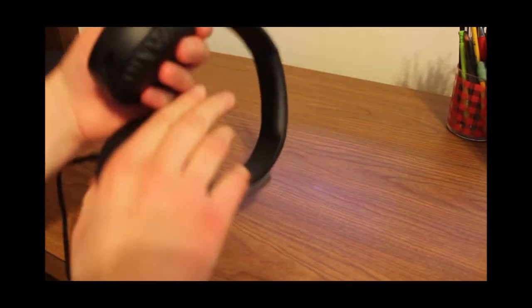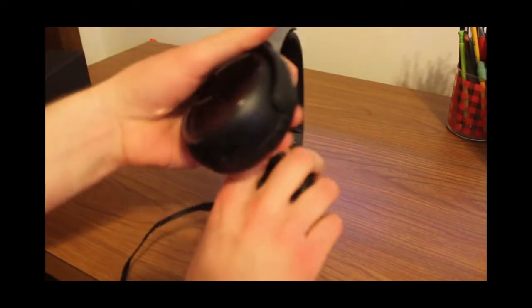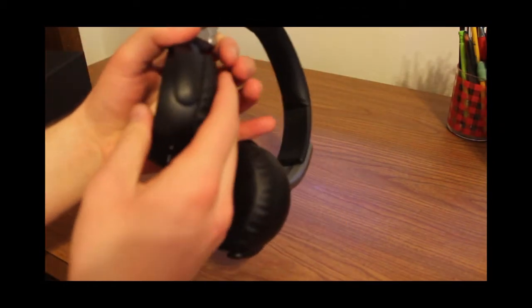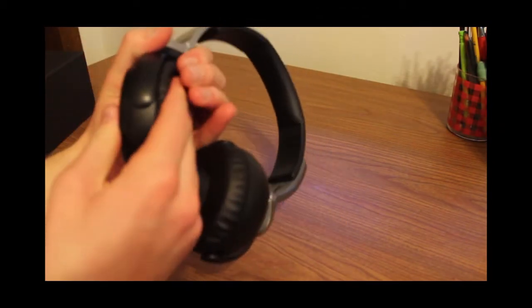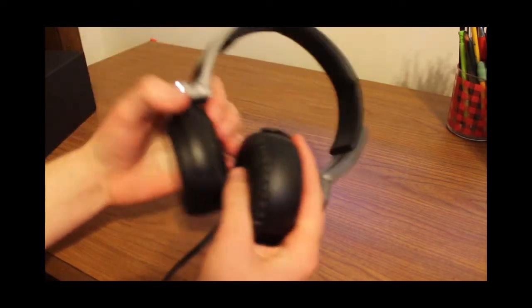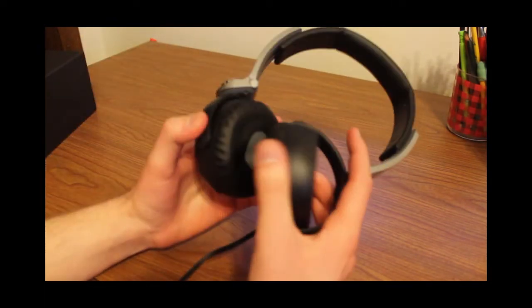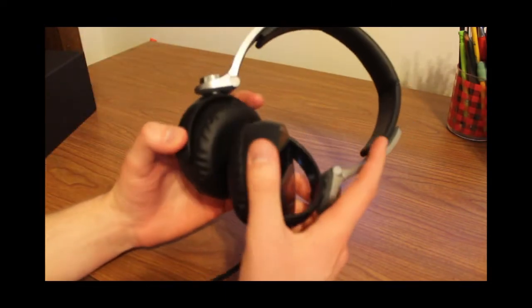Really, really soft ear cushions, like memory foam almost. Really soft. And this is an on-ear design, obviously.